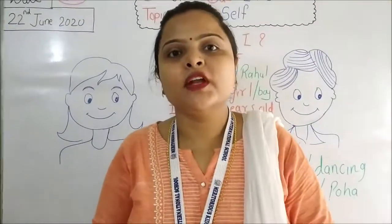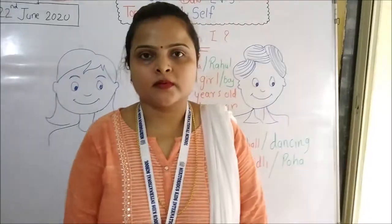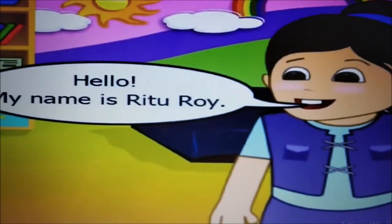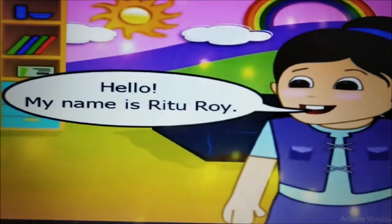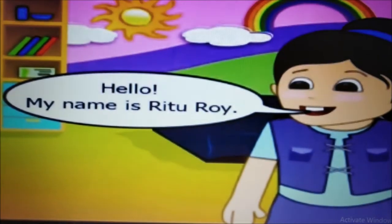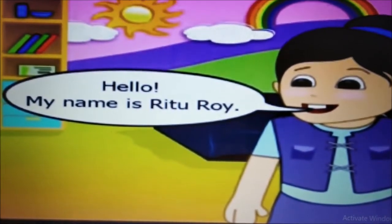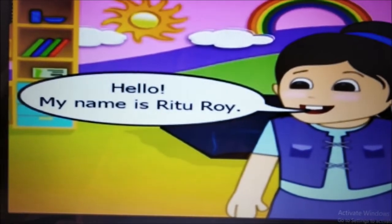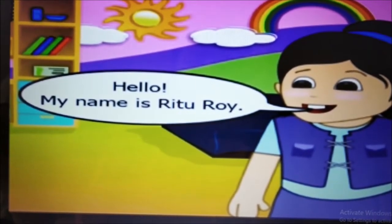Now let's see a video of introduction — Myself. Ritu says: Hello. My name is Ritu Roy. You can tell your name this way — like, my name is Suchata, or my name is Rahul.